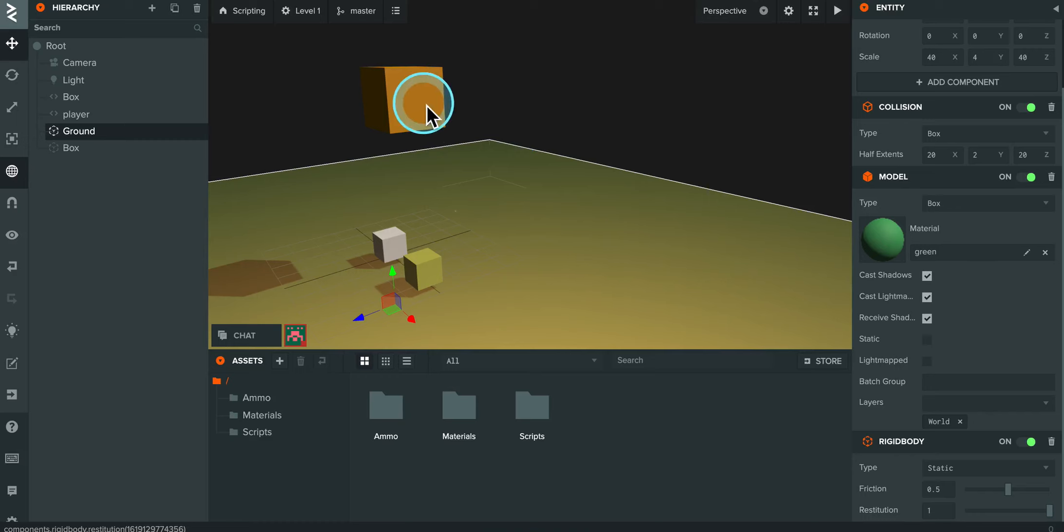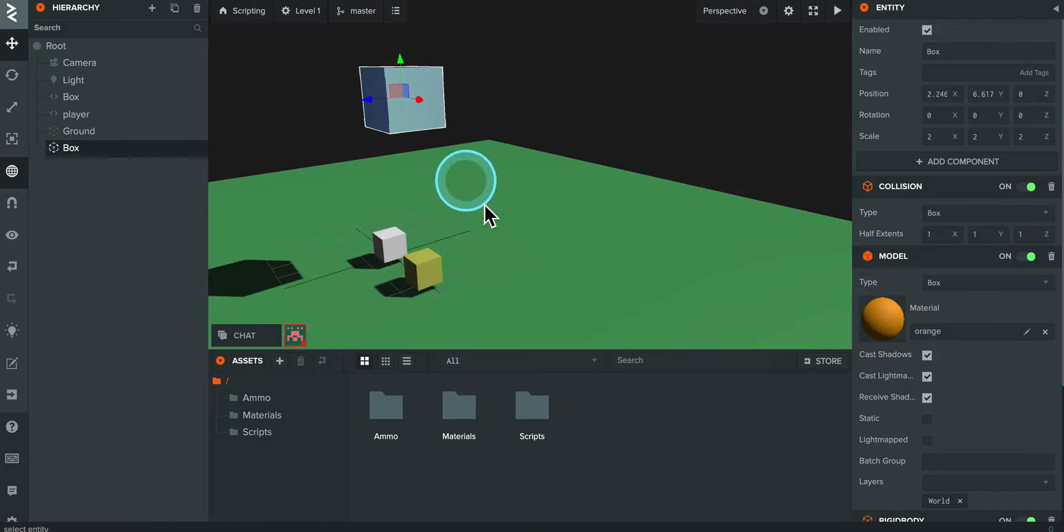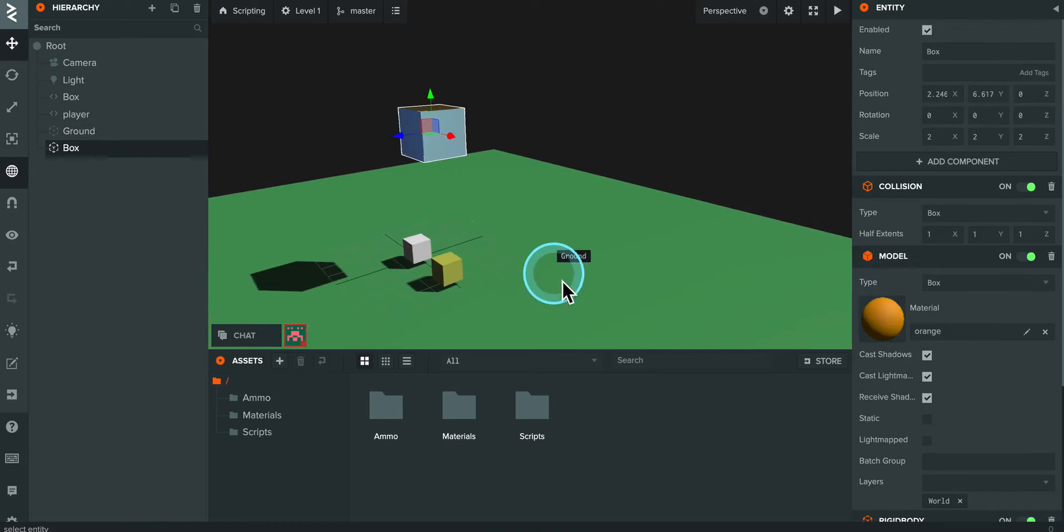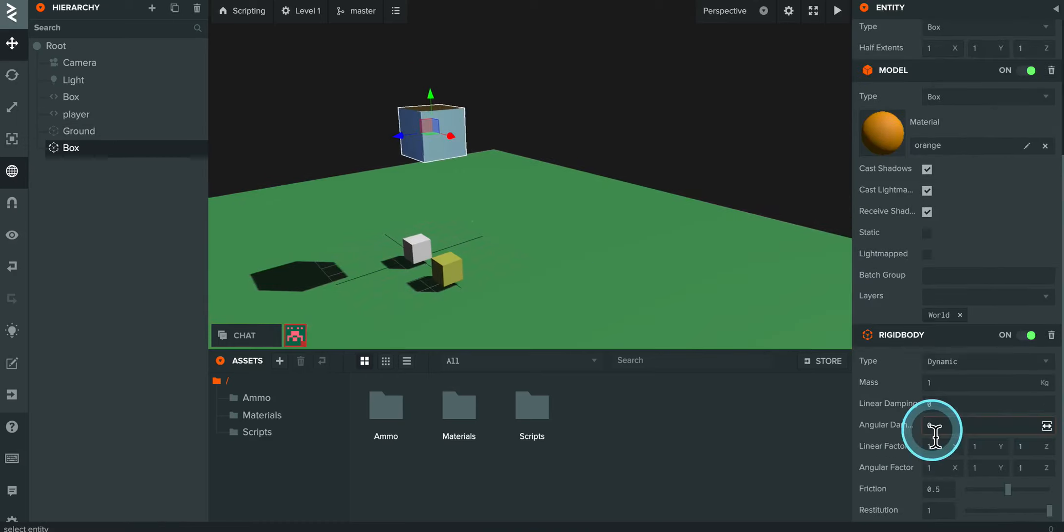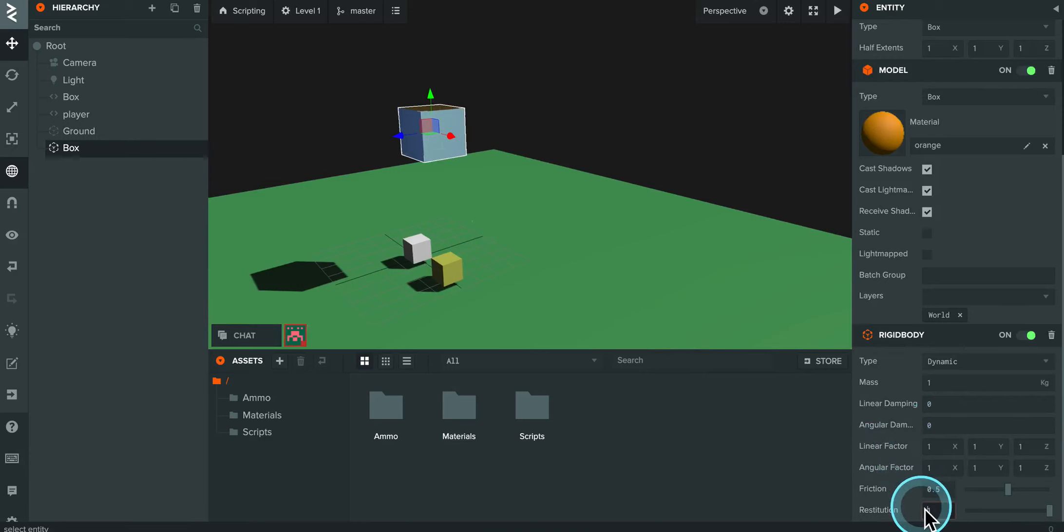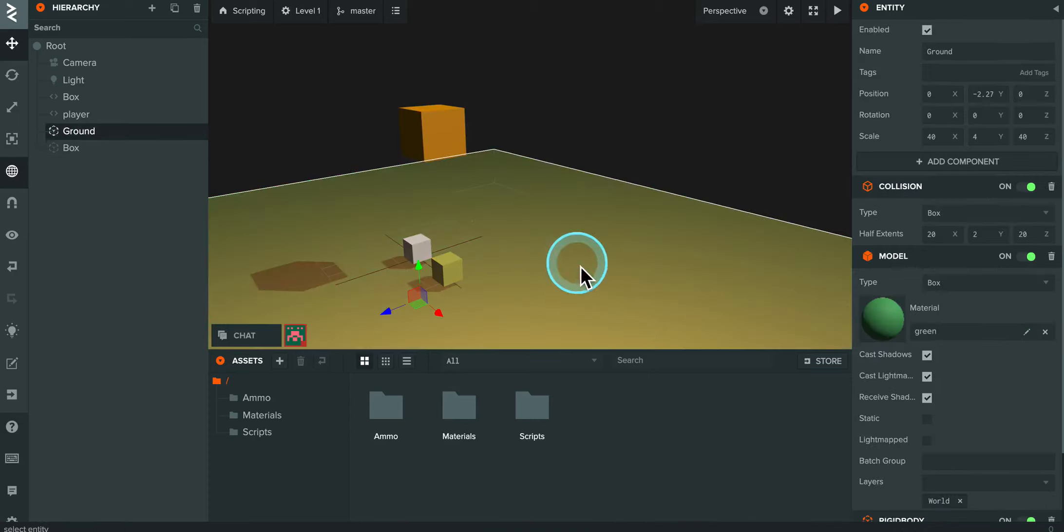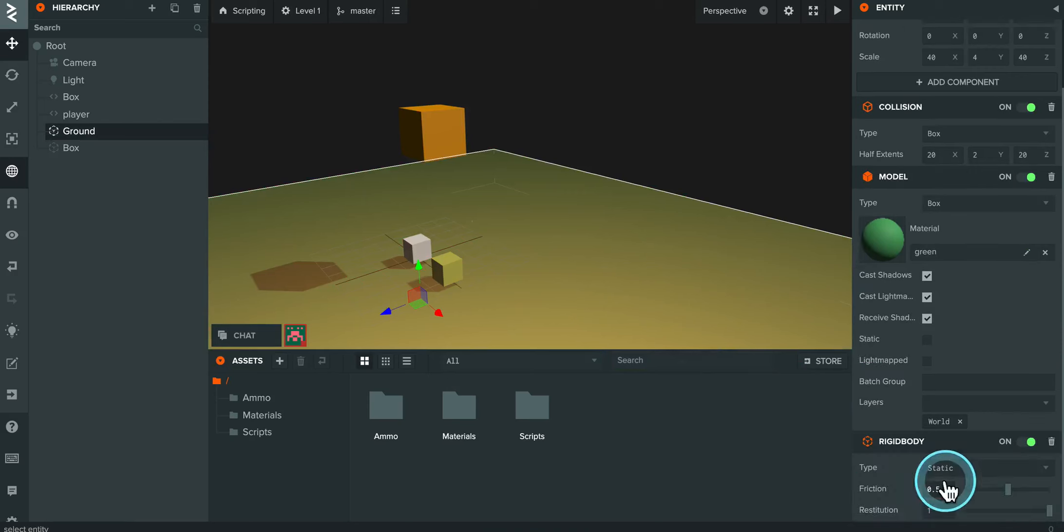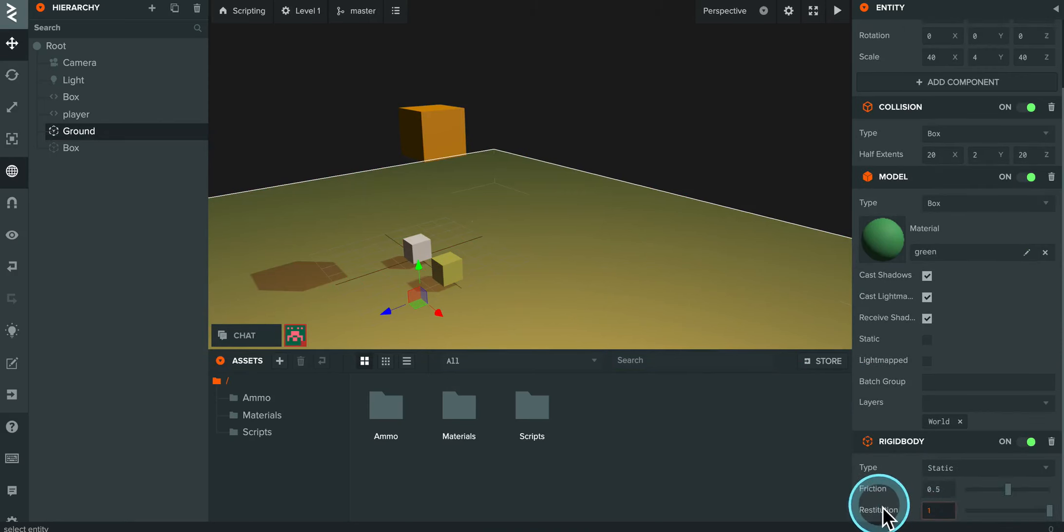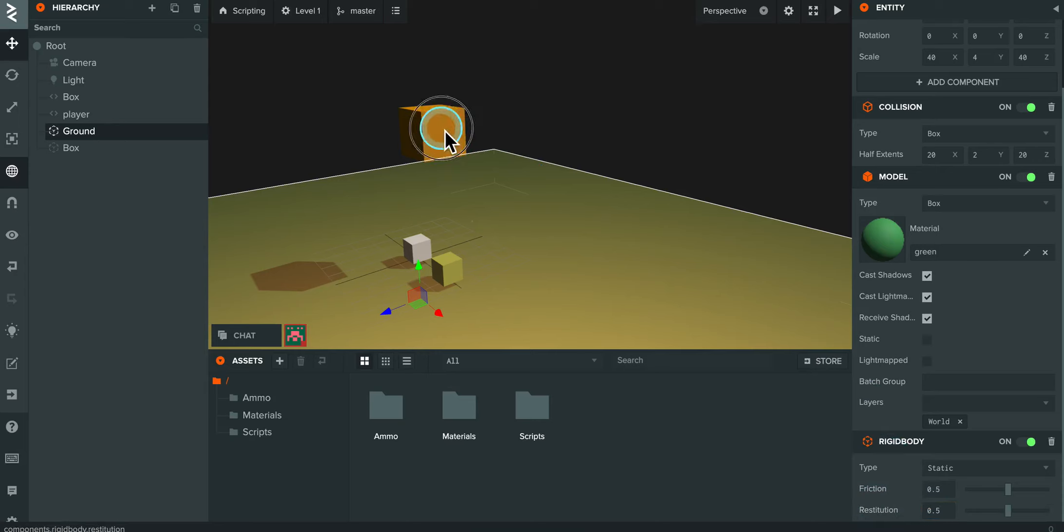Now, as fun as that was, we probably don't want to have that much bouncing going on in our scene. So I'm going to bring it back to 0.5. So play around with it. Make sure you do that to your ground.